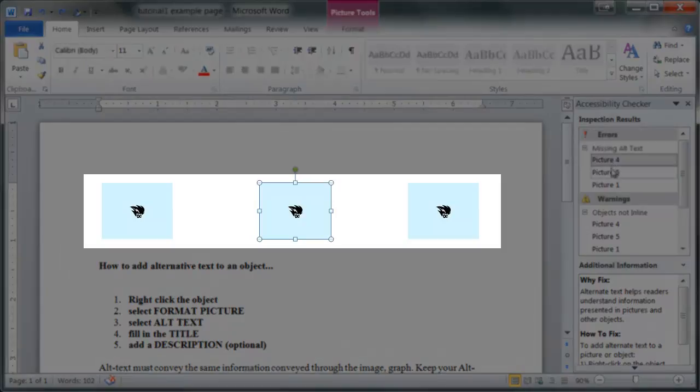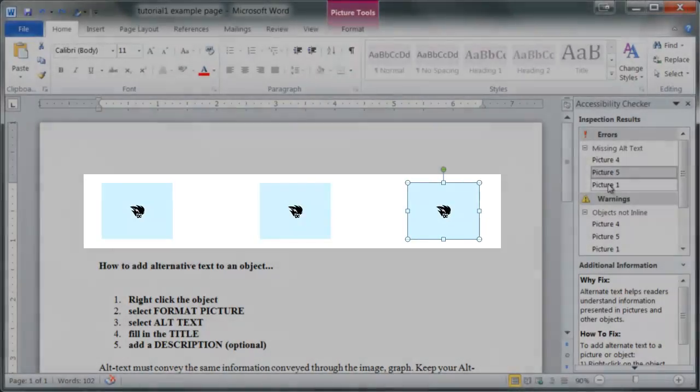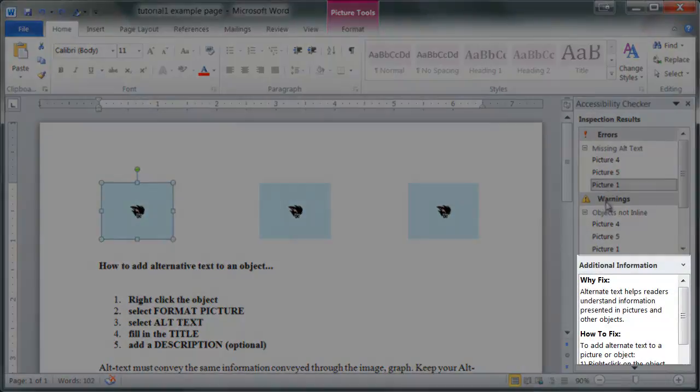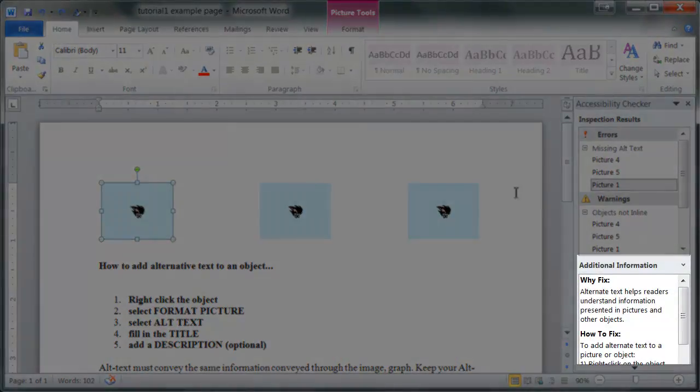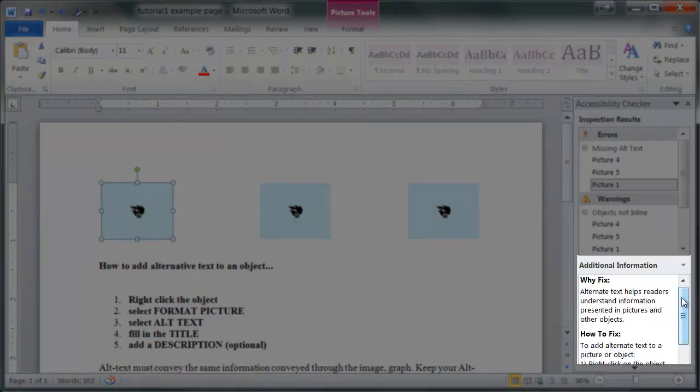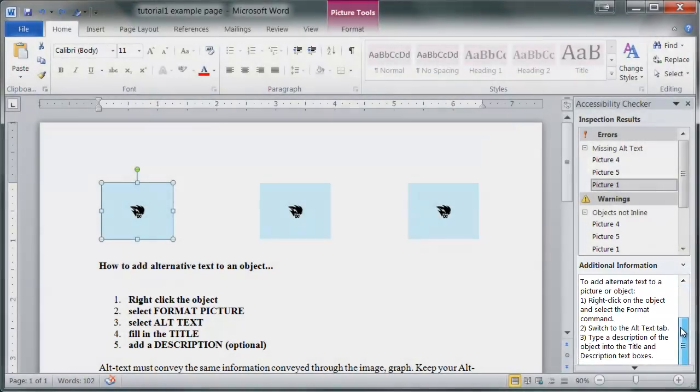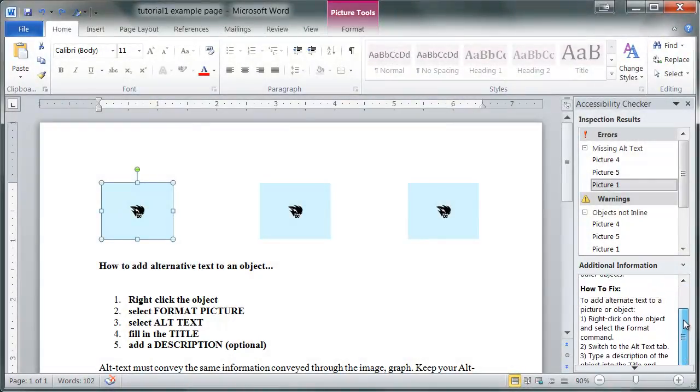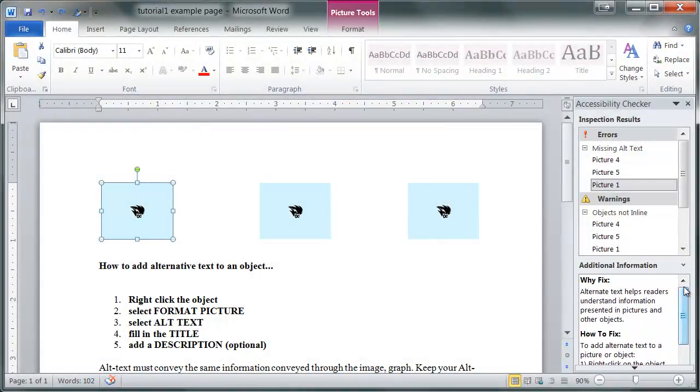The most common issue you will run into when creating content with images is the lack of alternative text. Alt text is necessary in order to ensure that your content can be accessed by screen readers and other devices.